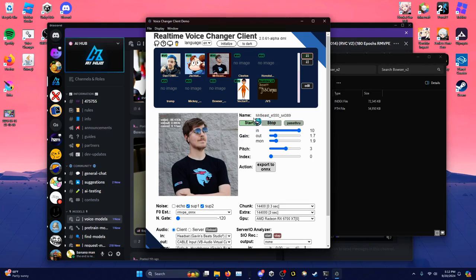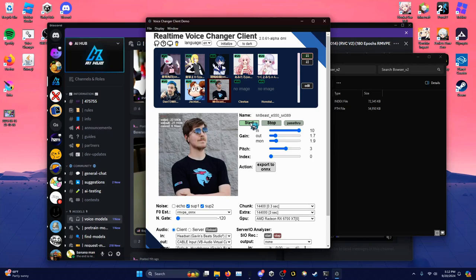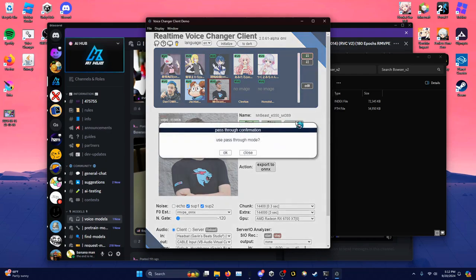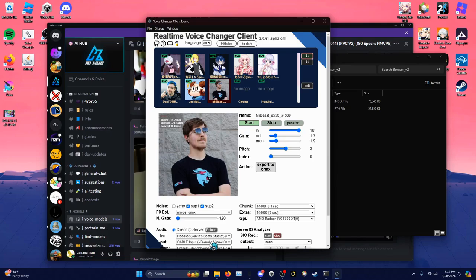I didn't really tell you how to start it yet, sorry. The button should say green or 'Stop' when it's running. When you first launch the app, you're going to have to click the Start button for it to start working. There's also a button that, when you click it and press OK, will start broadcasting your real voice through the Cable Input. You can click it again to stop it.